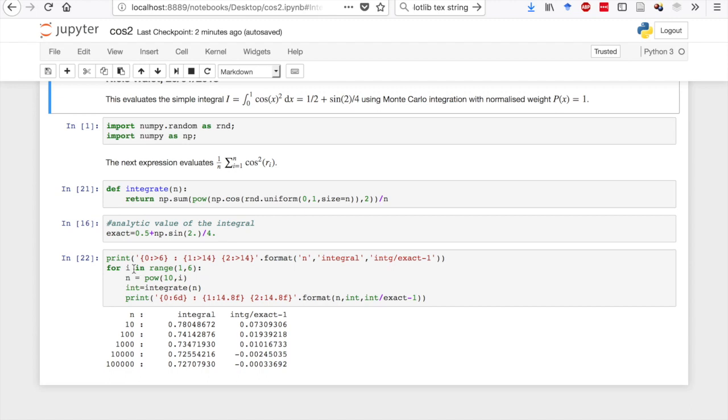Then we go from 10 to a million, and we do the integration from 10 to a million, and look at what the results are.